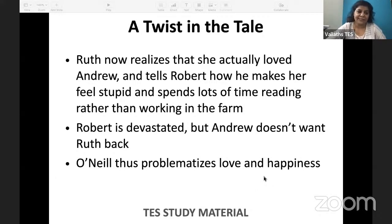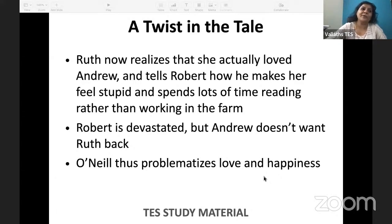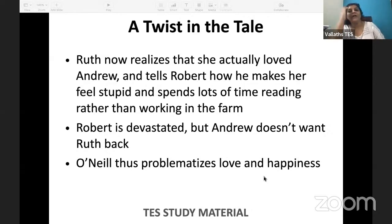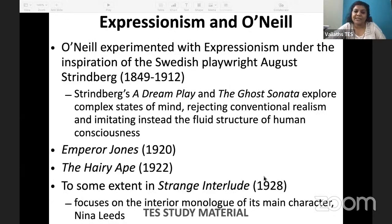This is a very deep philosophical play showing how human destiny works — it is like 'man proposes, God disposes.' O'Neill is problematizing love and happiness. Now we'll talk about expressionism and O'Neill.